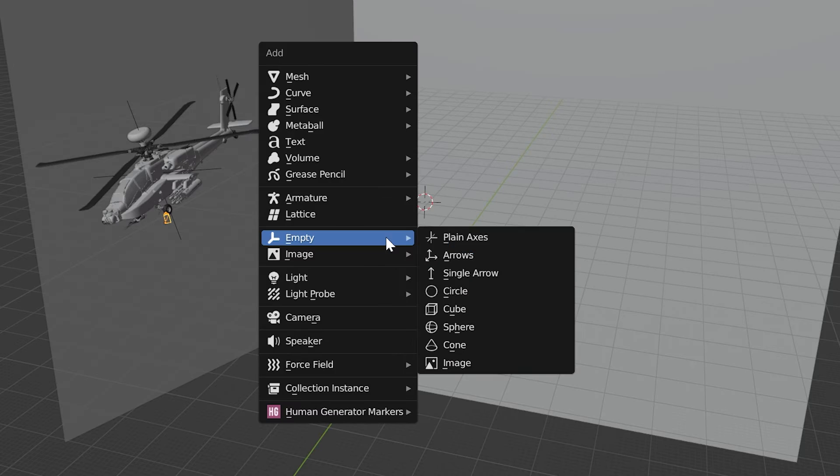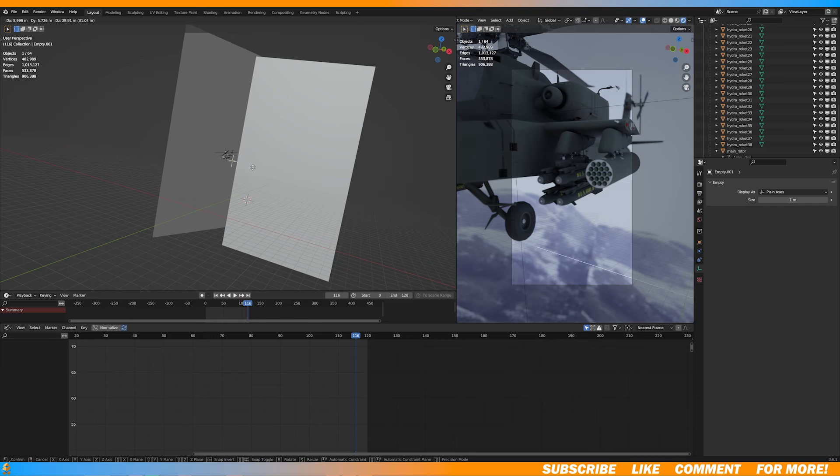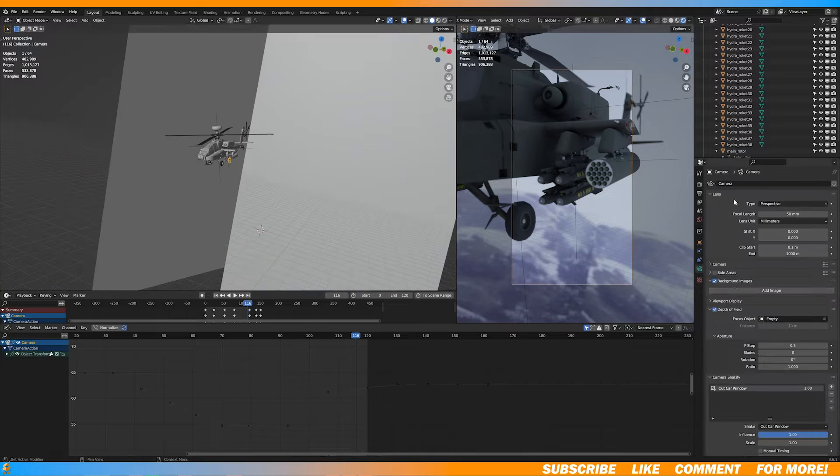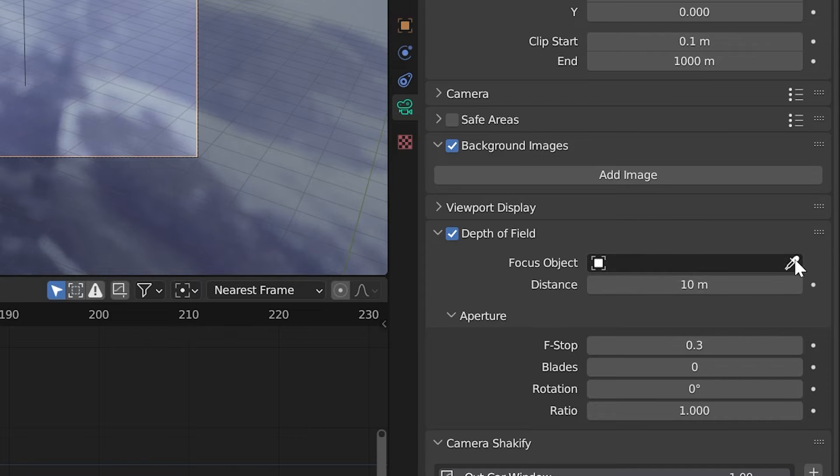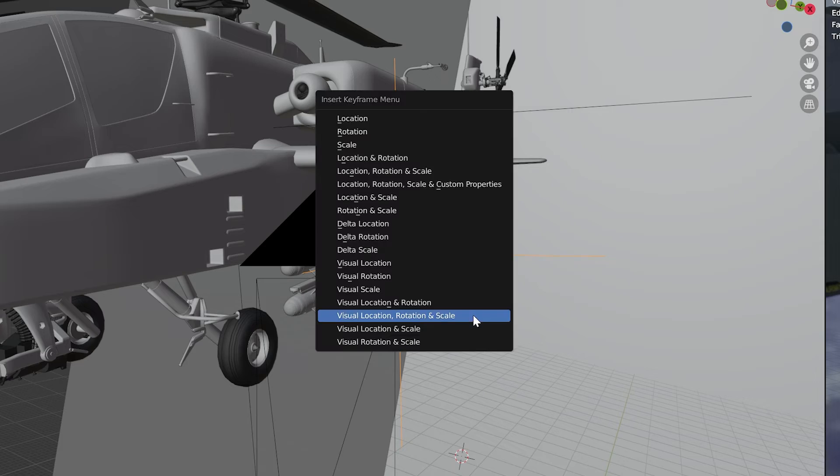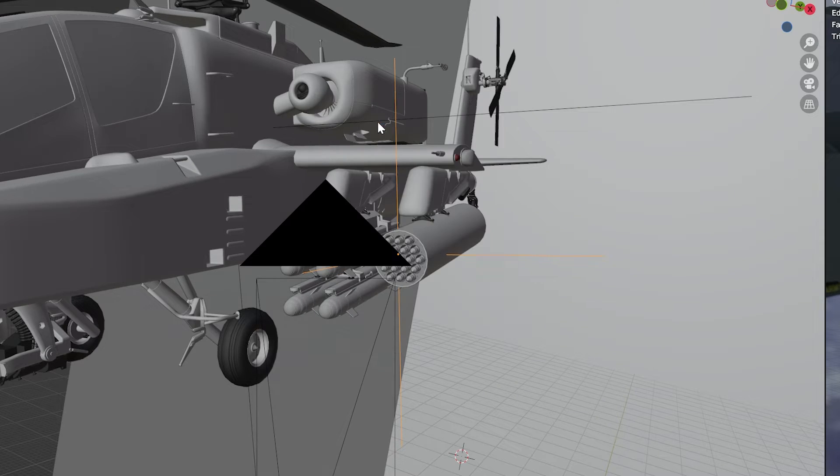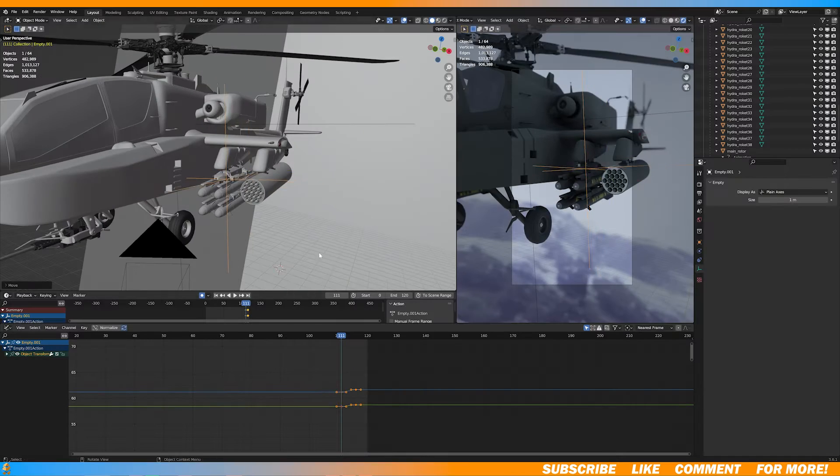Now add an empty plane axis, and make sure you update your focus object in the camera options. Now set a location keyframe and animate it to what you want in focus, because the empty that we created is like our focus point.